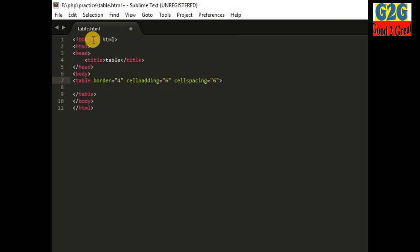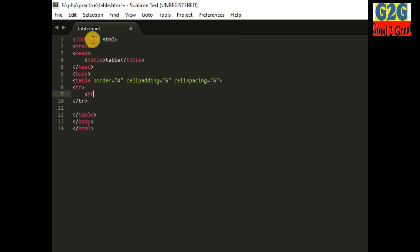From here I will create the first row. I will use the 'tr' tag, and inside the 'tr' tag I will use the 'th' tag. The 'th' tag stands for table heading and the 'tr' tag stands for table row.